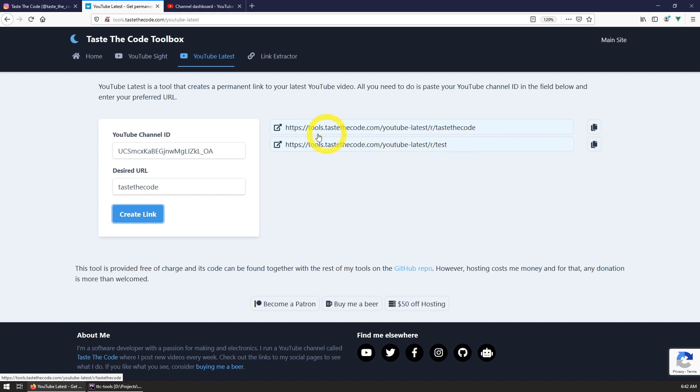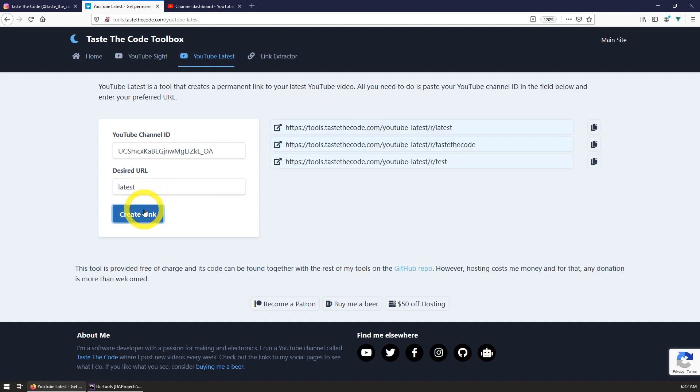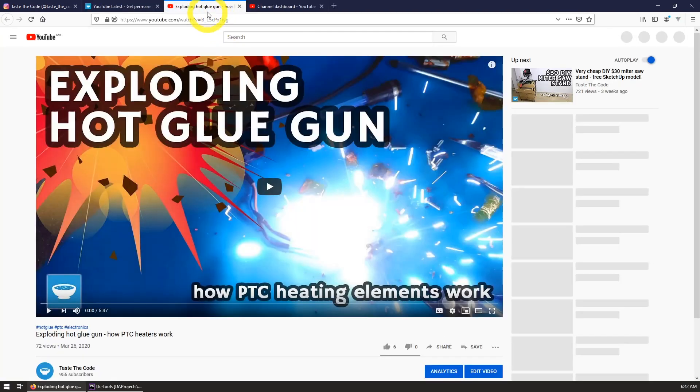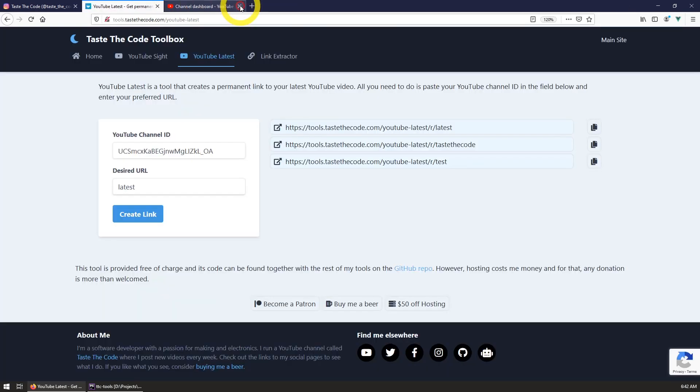Additionally, each channel is allowed to have multiple URLs generated and they all work at the same time, so feel free to generate as many as you want.